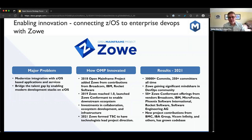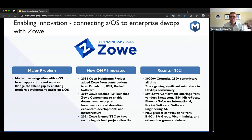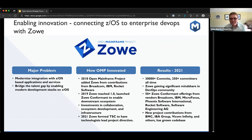Both of you are top contributors to open source on mainframe — Alex with the Zebra Project and upstream Zoe, and Jelly with the CLI and other contributions. For somebody who might be an open source developer or contributor: is it different on mainframe? What is that experience like, especially in an industry that is very much perceived as closed source? The concept of being an open source developer here probably feels foreign to many, but it feels natural to you both.